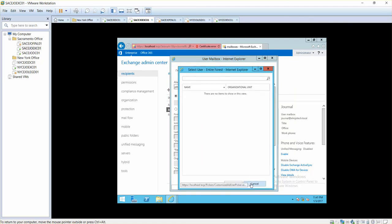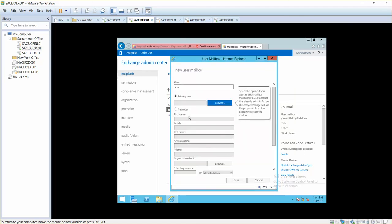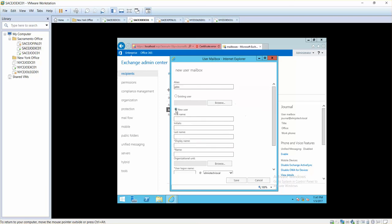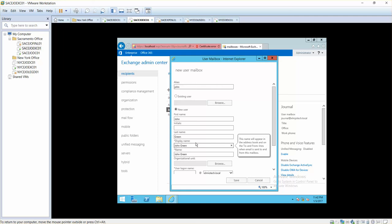Here we will select new user. New user first name is John, this is initial, and I will select last name as Green. This is display name so I'll select John Green IT department for example desktop support.